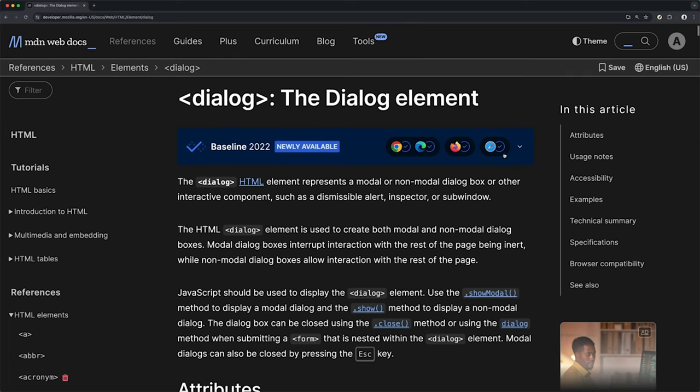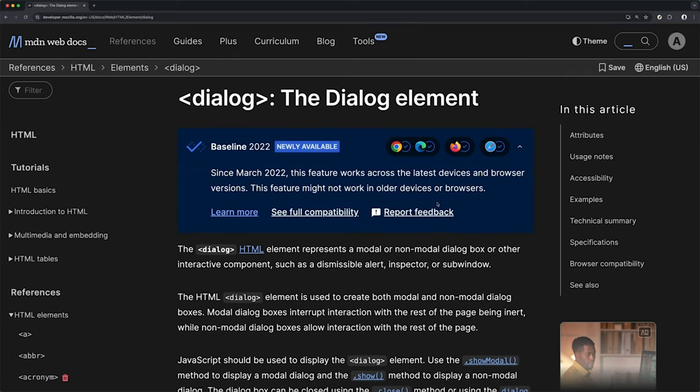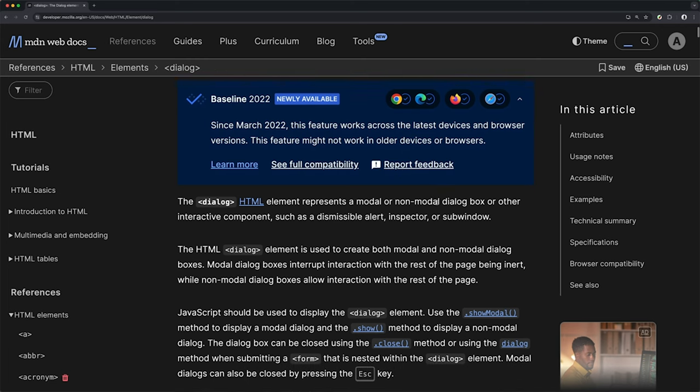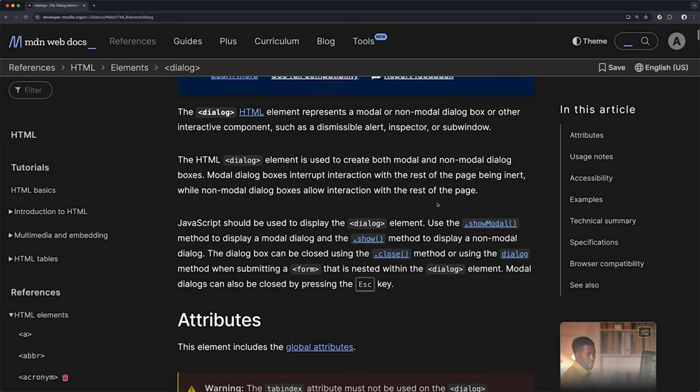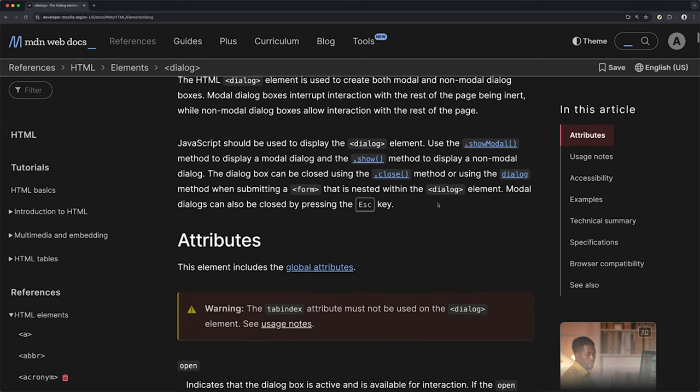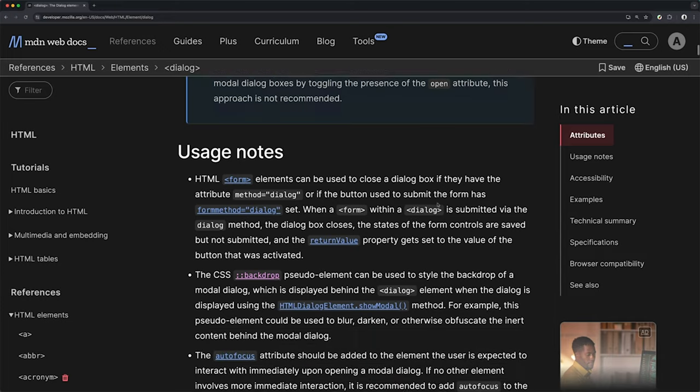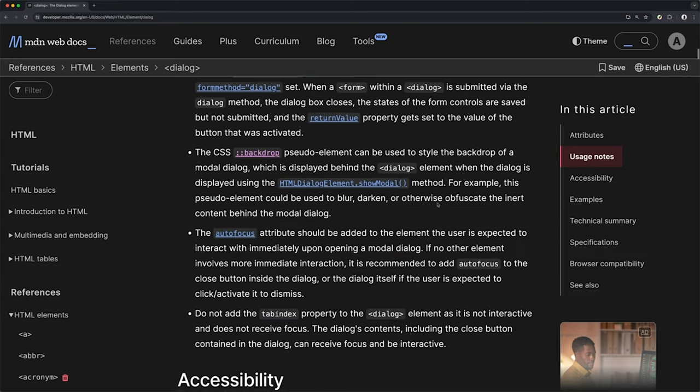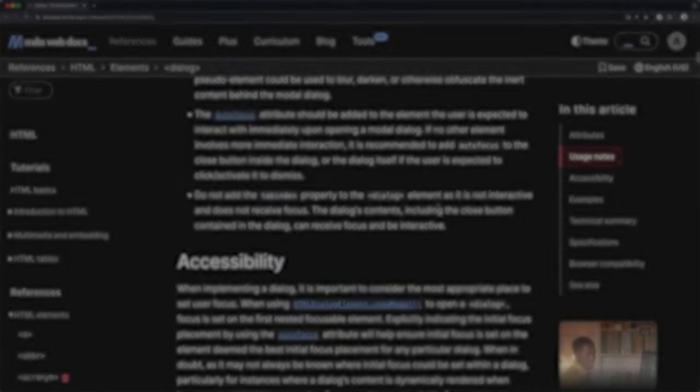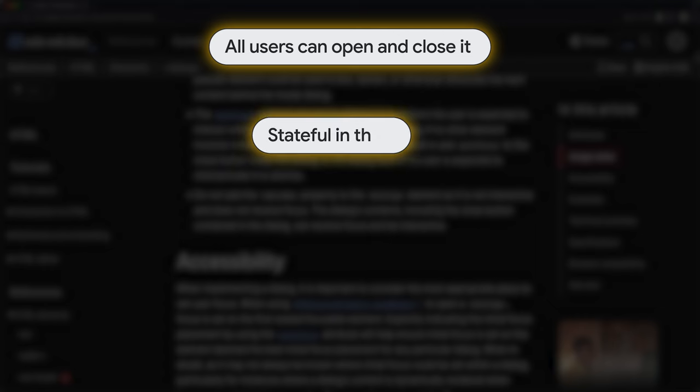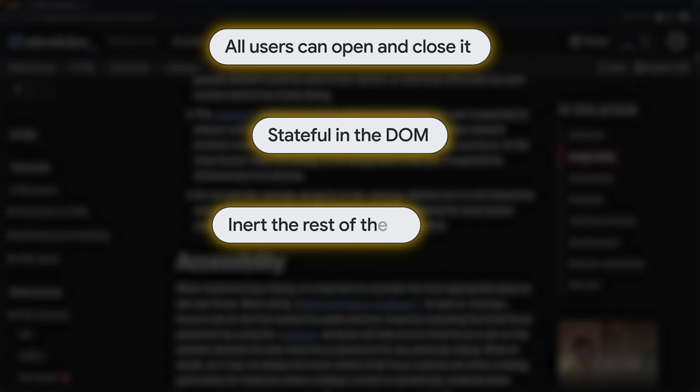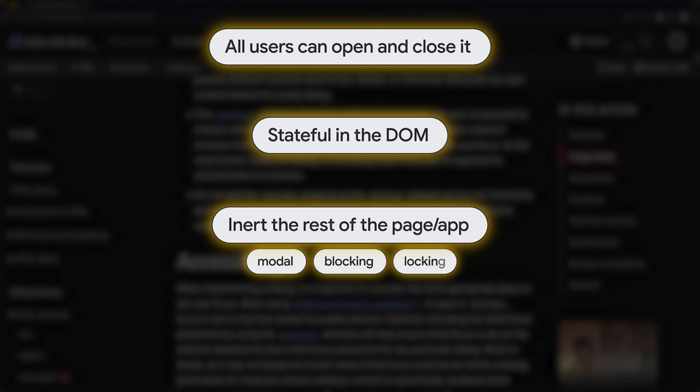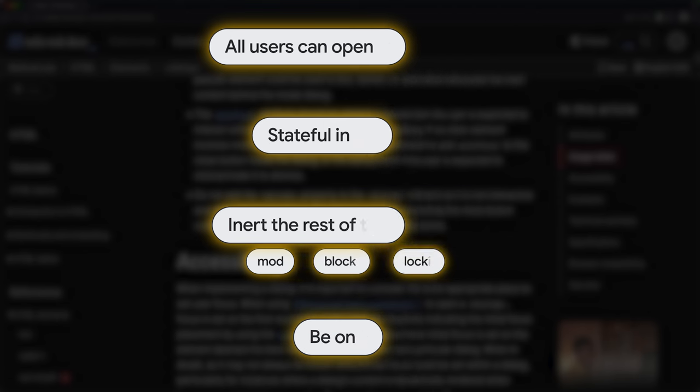The dialogue element has been baseline since March 2022, and comes prebuilt with factors that were traditionally missing or super difficult to do with JS and a component library. Things like all users should be able to open and close it. It should reflect its state in the document. It should inert the rest of the page, AKA be modal, AKA be blocking, AKA be locking, and it should be on top of everything.